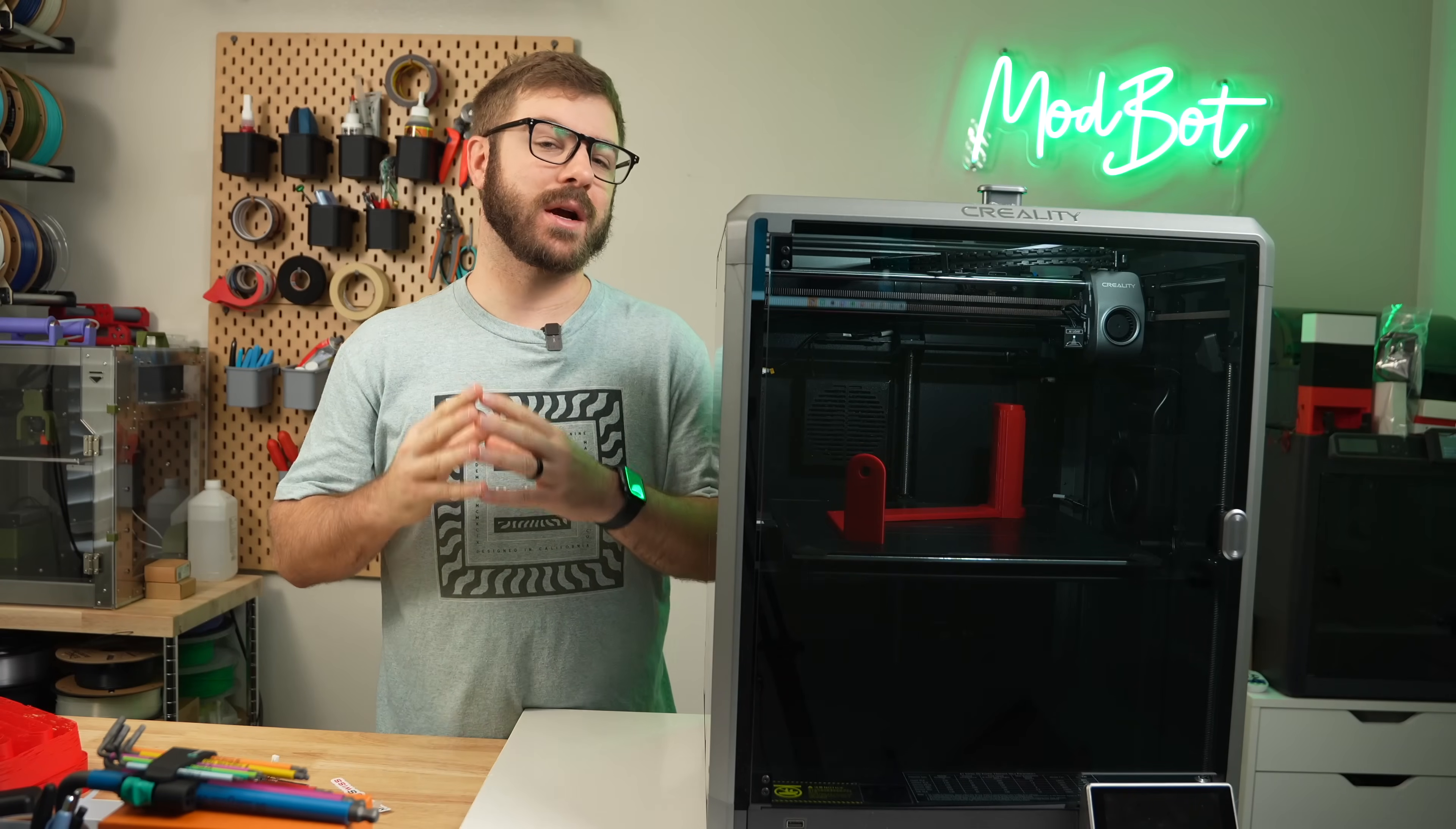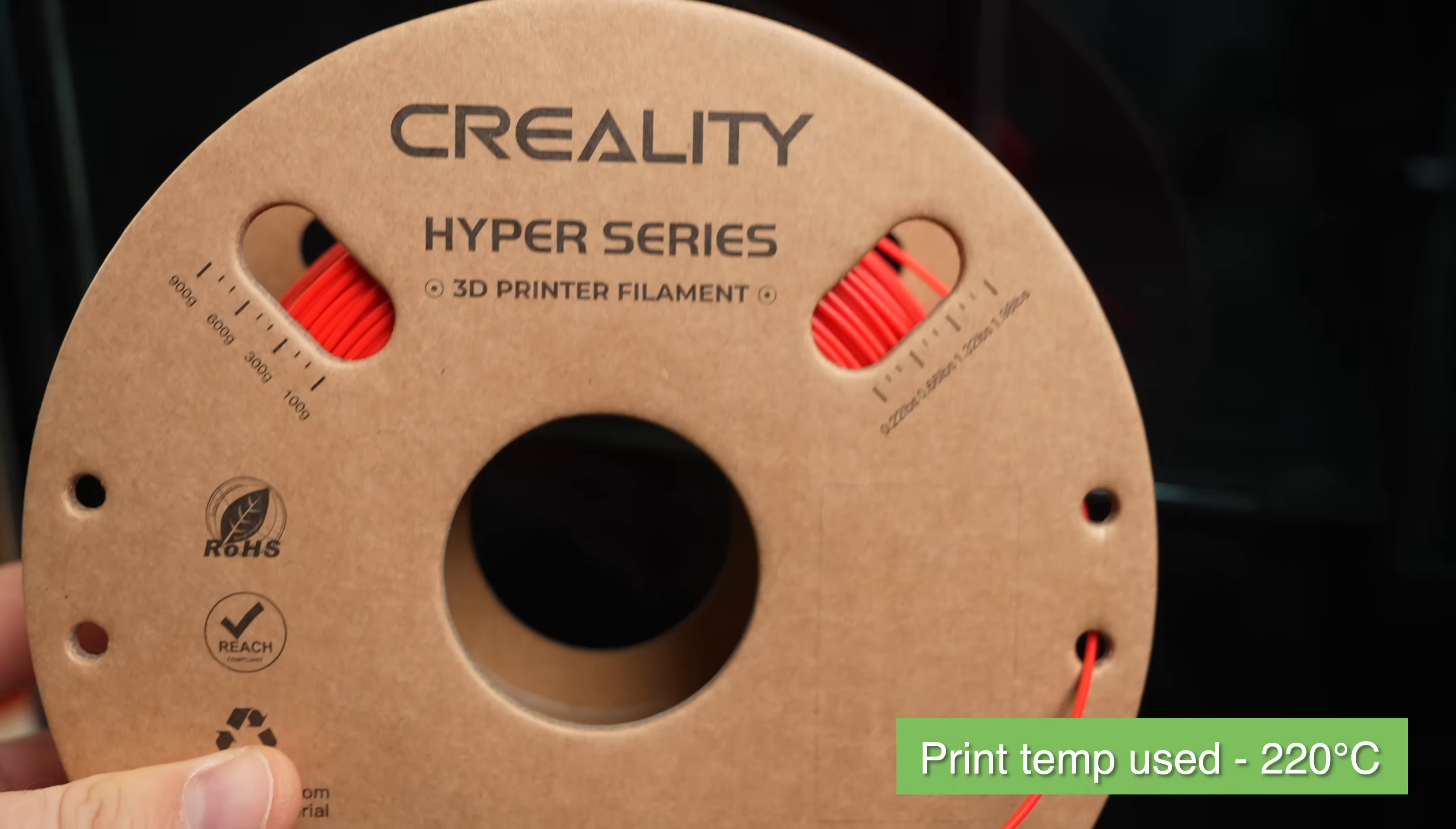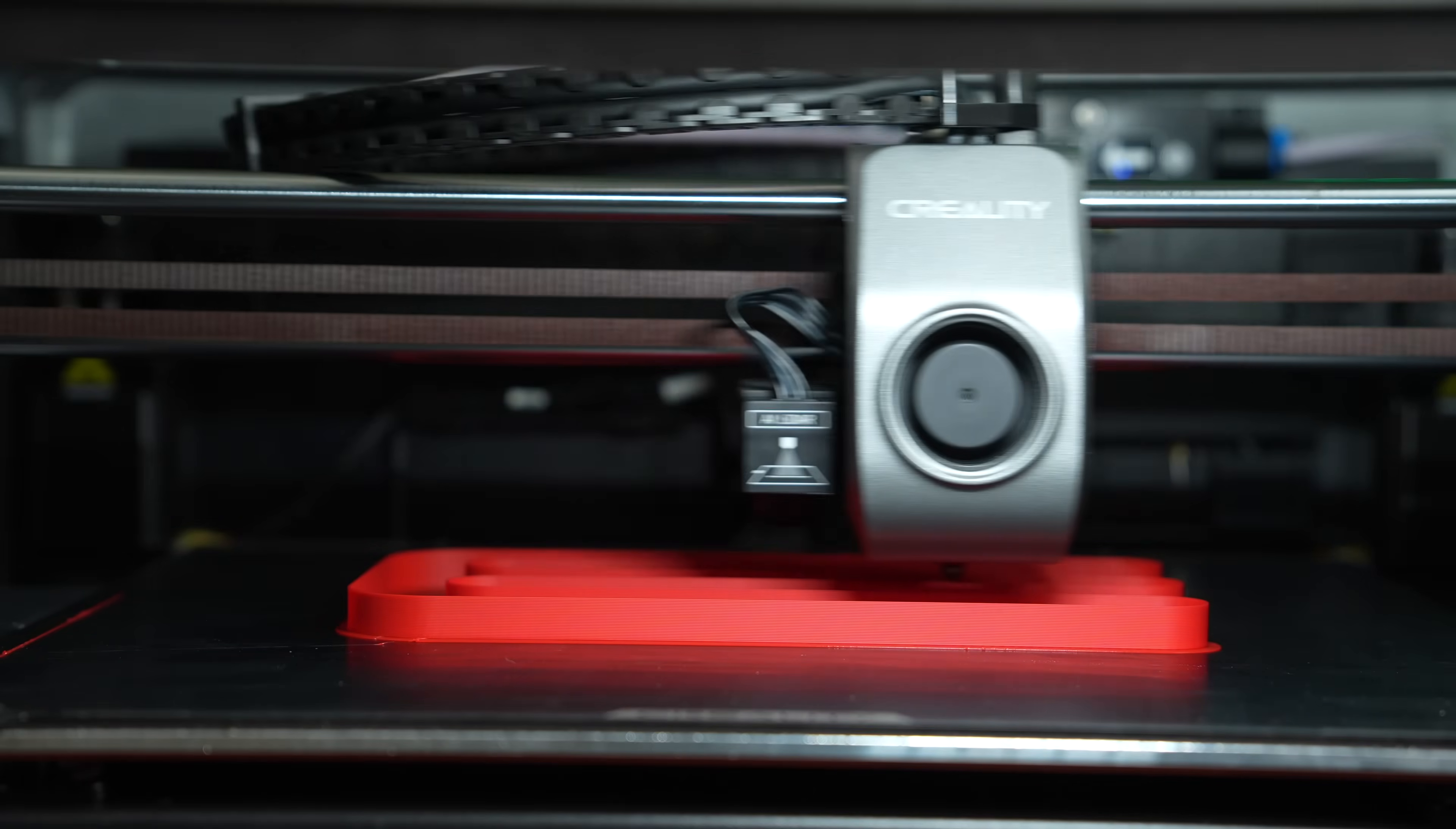Before I pulled the stock hotend, I ran a flow test just to have a comparison from before and after. For filament, I used Creality's Hyper PLA at 220 Celsius. Using Orca Slicer's built-in max flow rate test, I set the range from 20 to 36 cubic millimeters per second and ran the print.